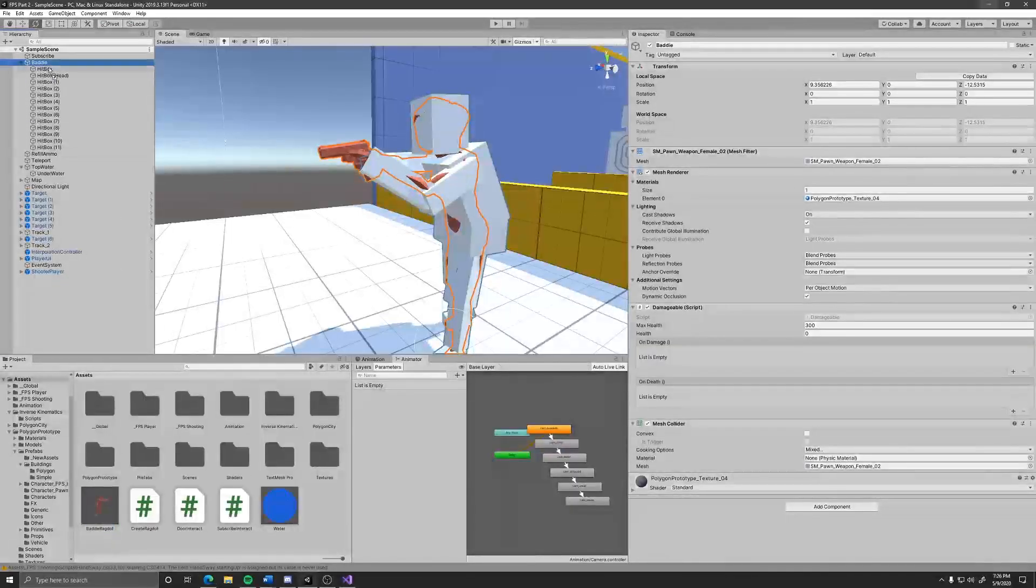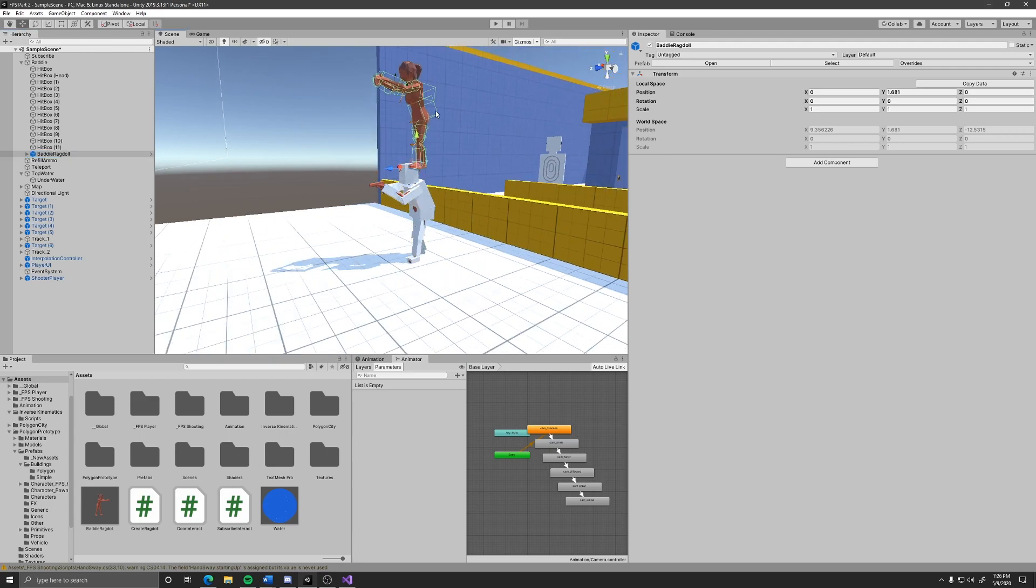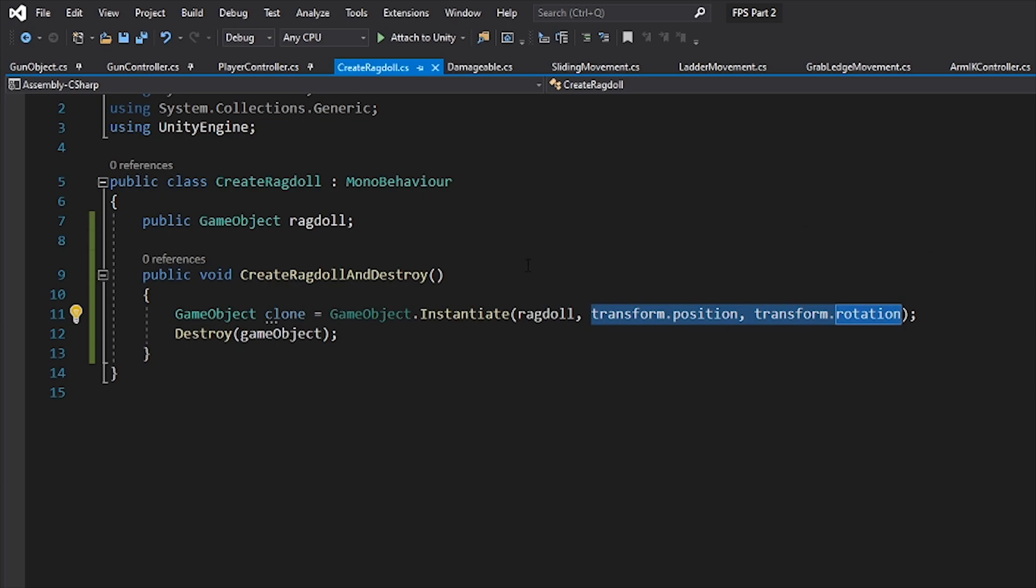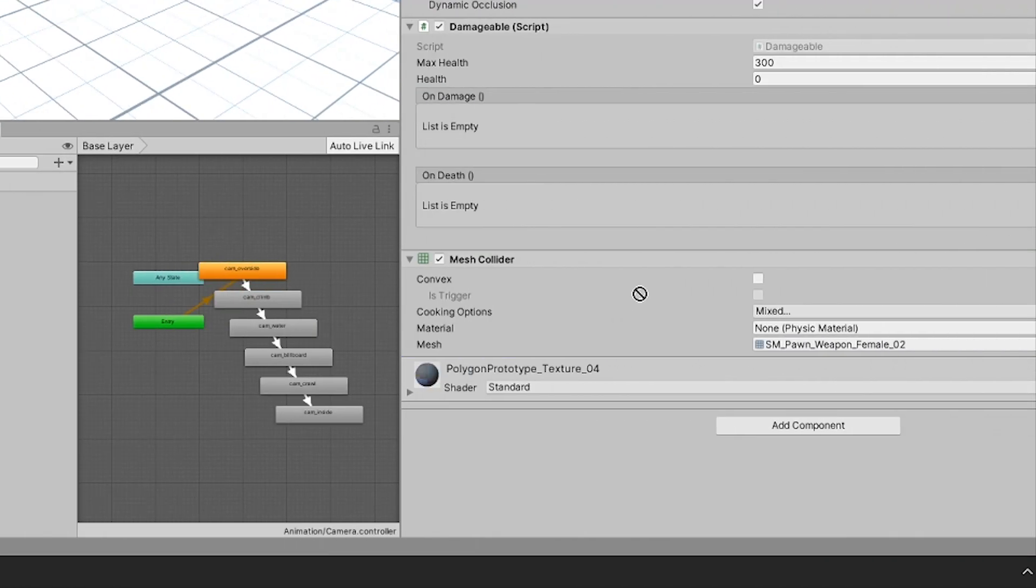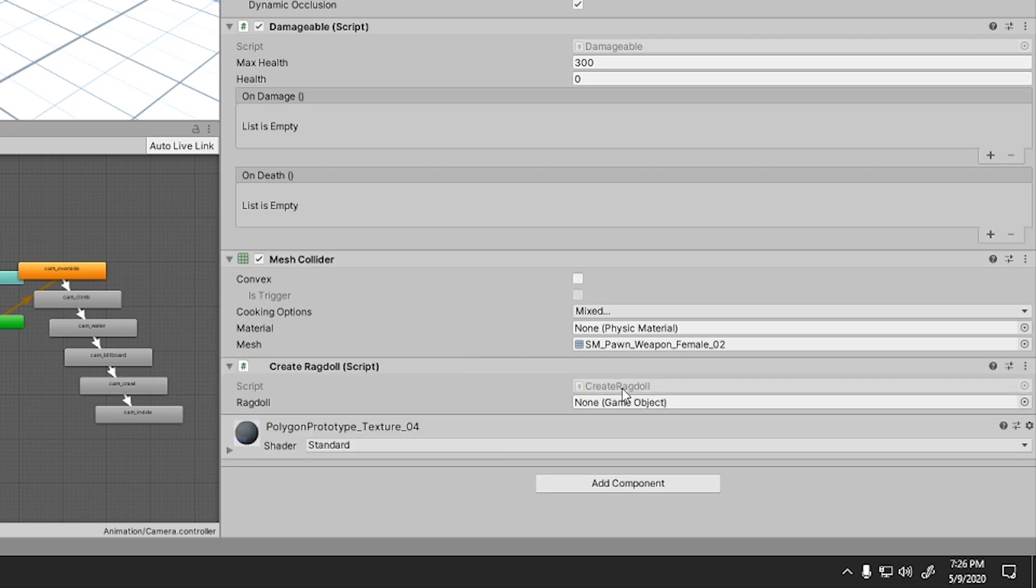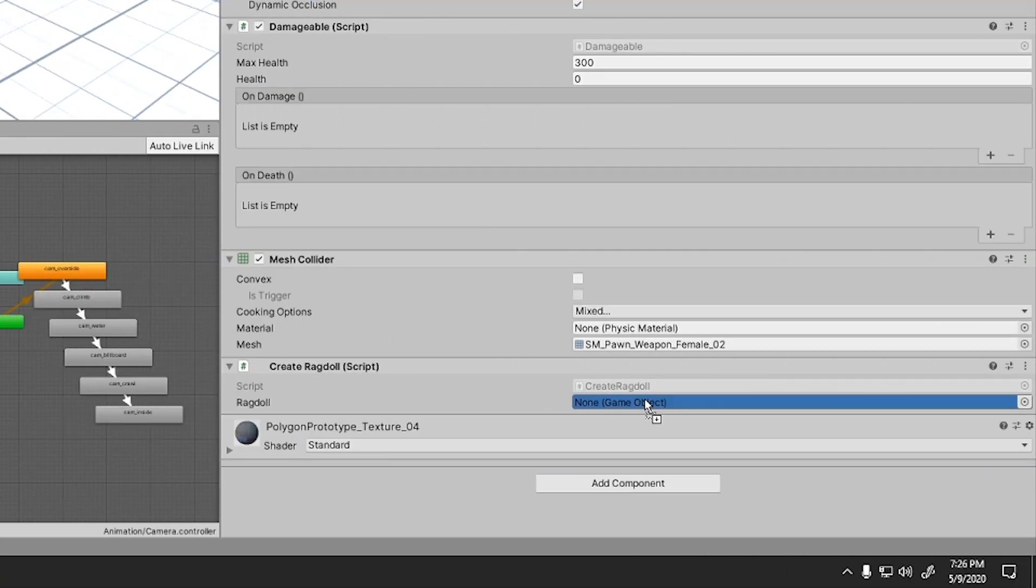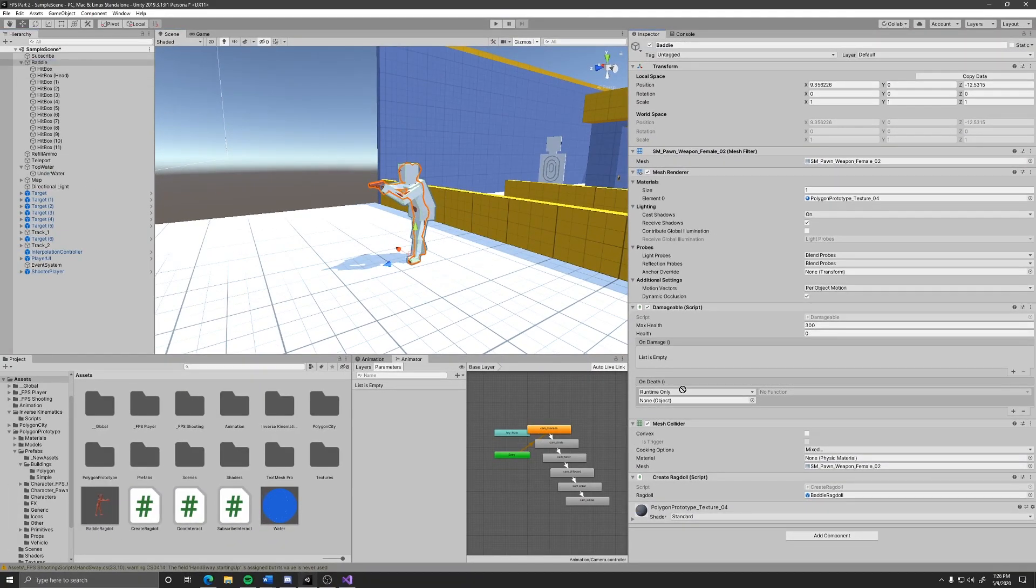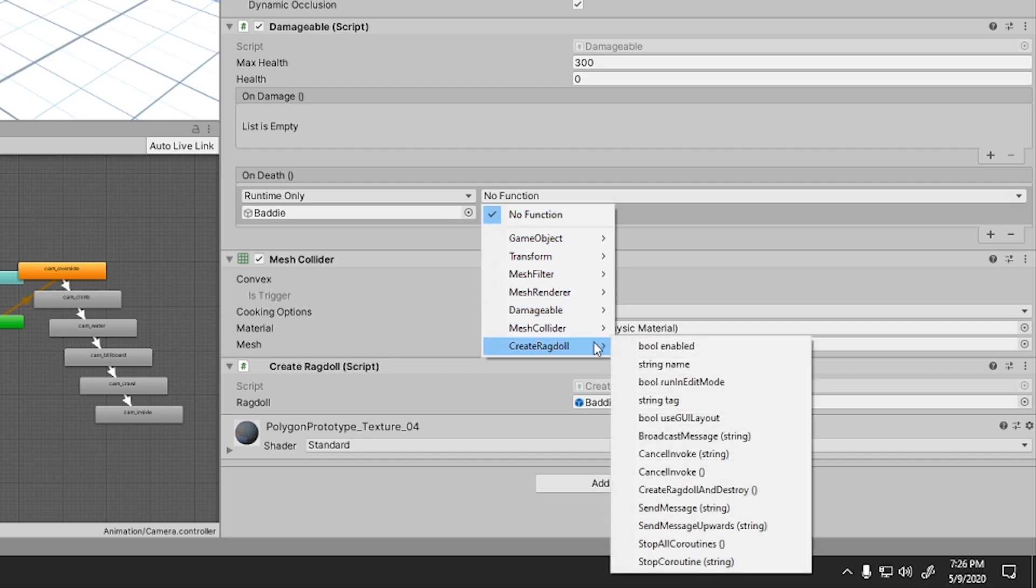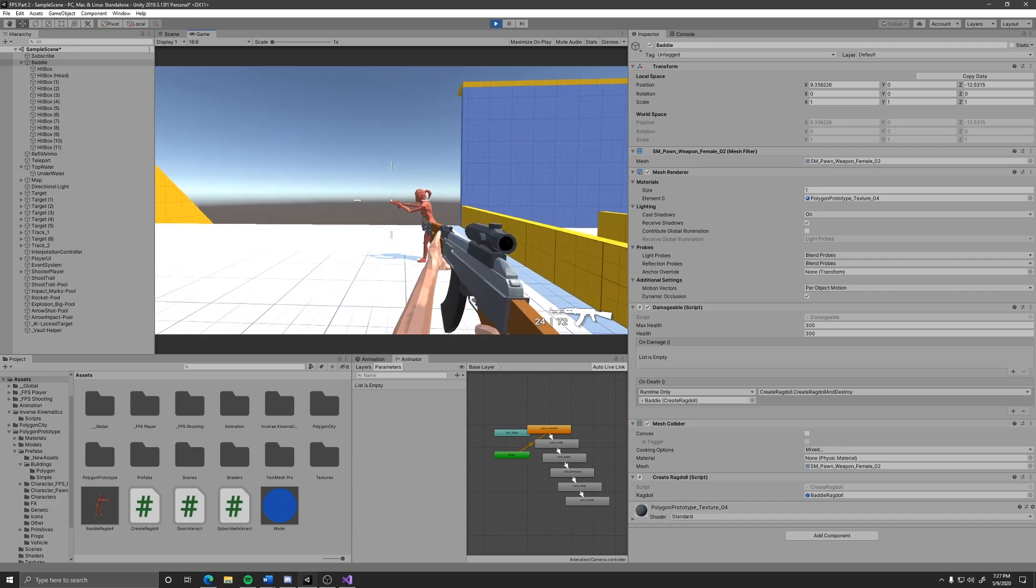Here I created a ragdoll in the likeness of this enemy and I want to spawn it when it dies. So I created a script with a public function that will clone the ragdoll using the object's position and rotation and then it destroys itself. To use it, I will just drag it onto the enemy, set the ragdoll game object to the ragdoll I created earlier, and then add a function call to the on death event. Let's see how it turned out.